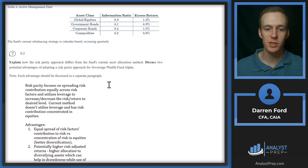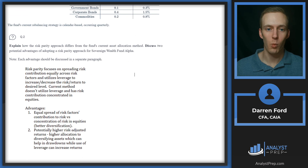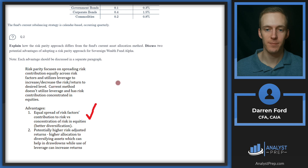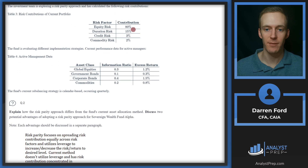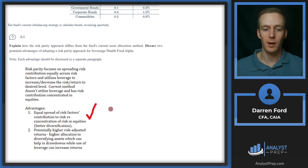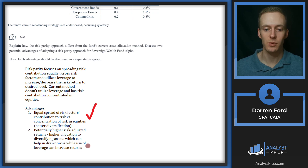Two potential advantages of risk parity. One: equal spread of risk factor contribution versus concentration of risk in equities — so better diversification, rather than 80% concentration we'd have 25% each. Two: potentially higher risk-adjusted returns through higher allocation to diversifying assets, which can help in drawdowns, while the use of leverage can increase returns.